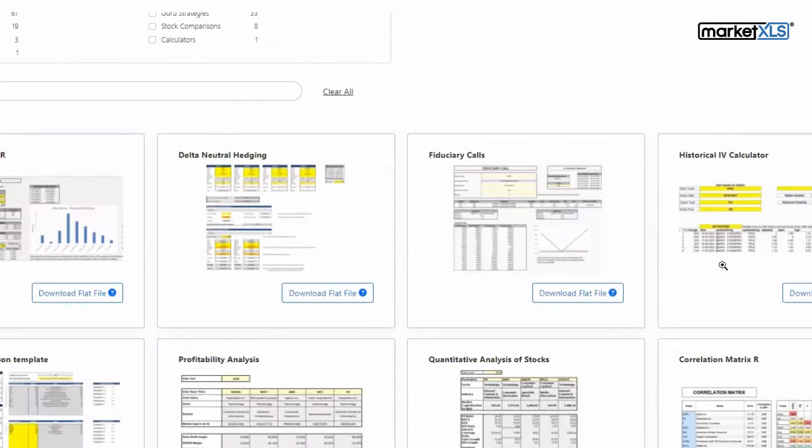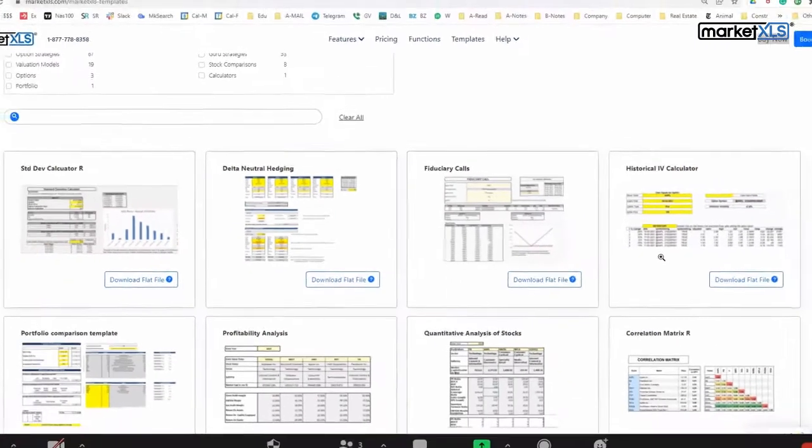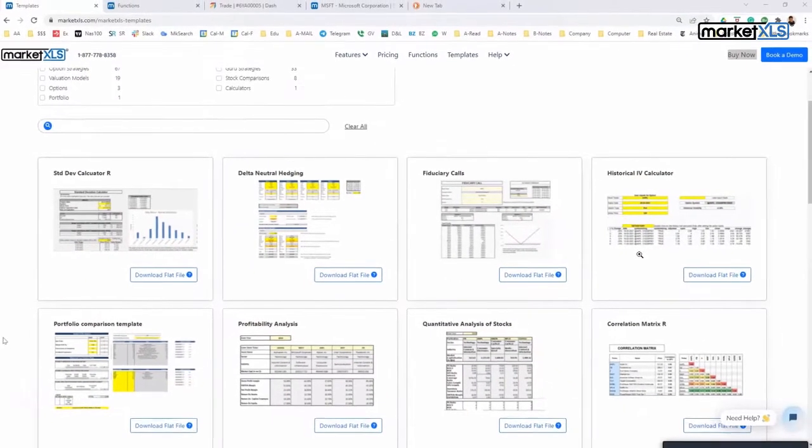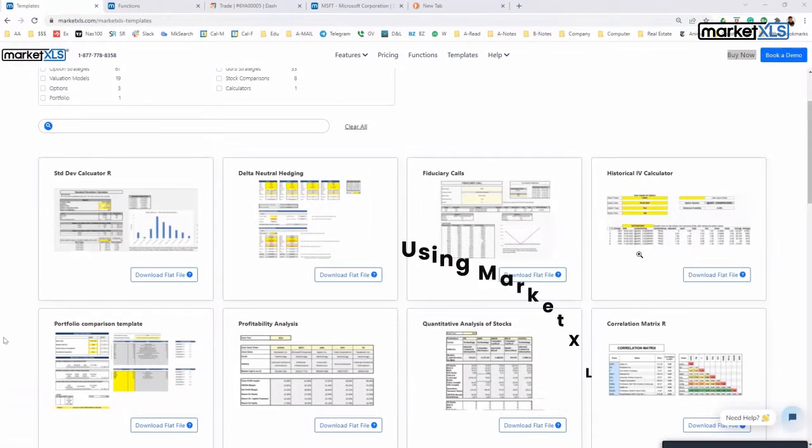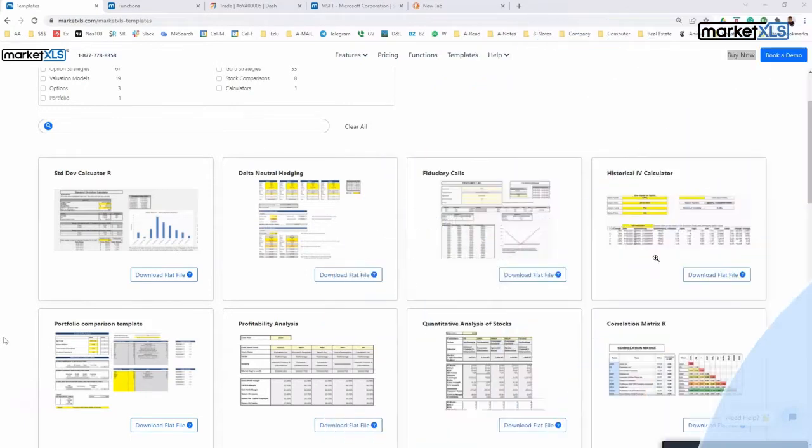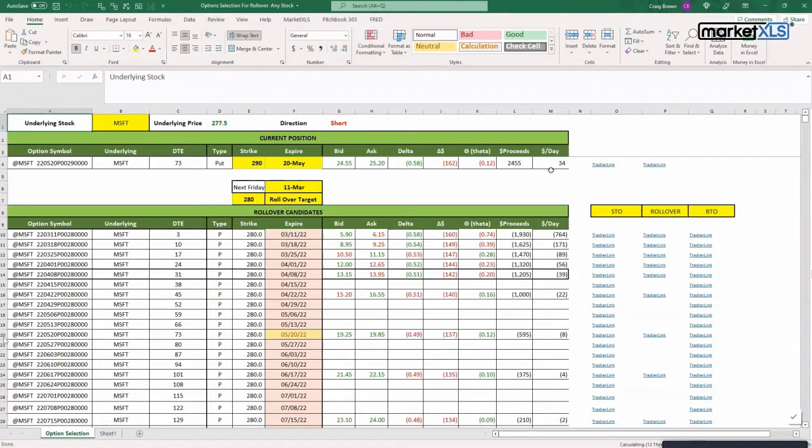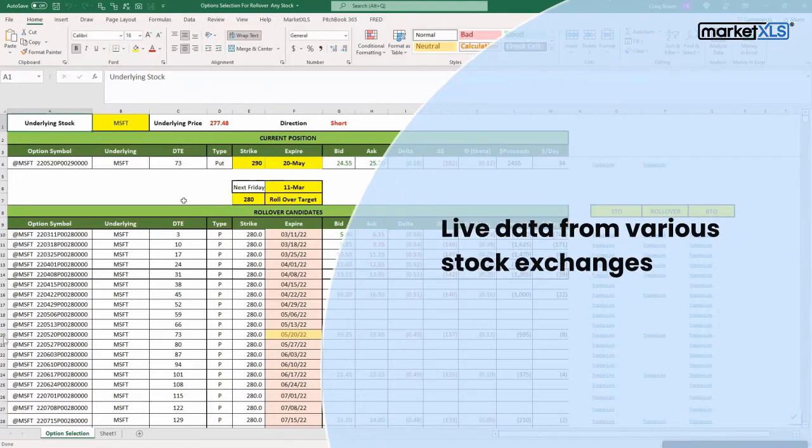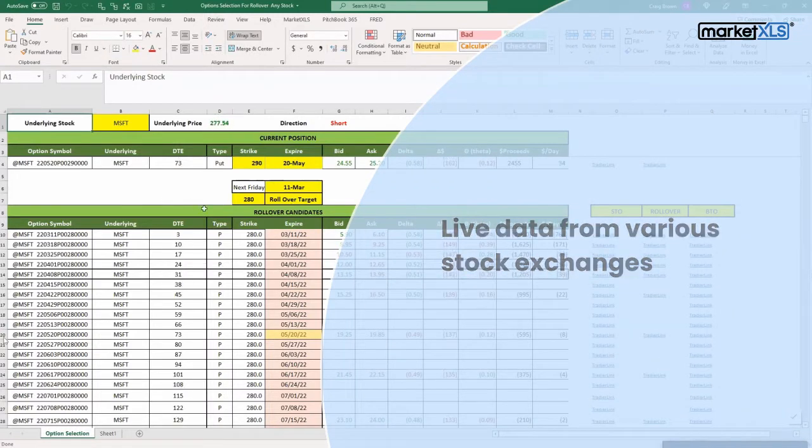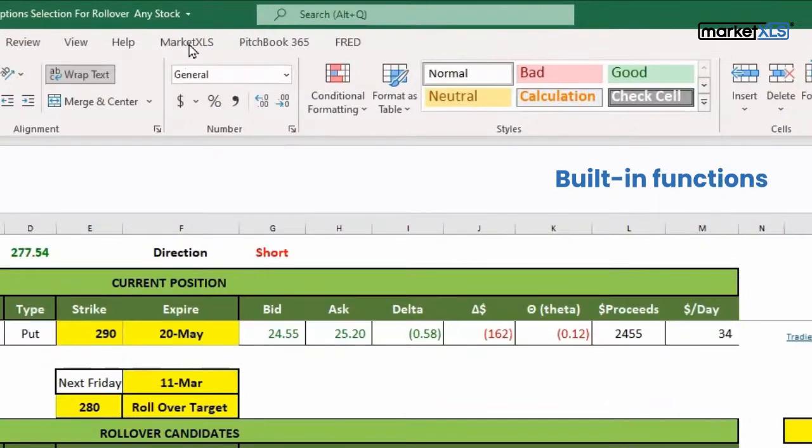Hello, thank you for coming. In this video I'm going to show you how a particular user uses the MarketXLS platform to analyze their stock positions and then roll over the positions as required. I'm going to show you an Excel spreadsheet which has live data coming from various stock exchanges. MarketXLS, as